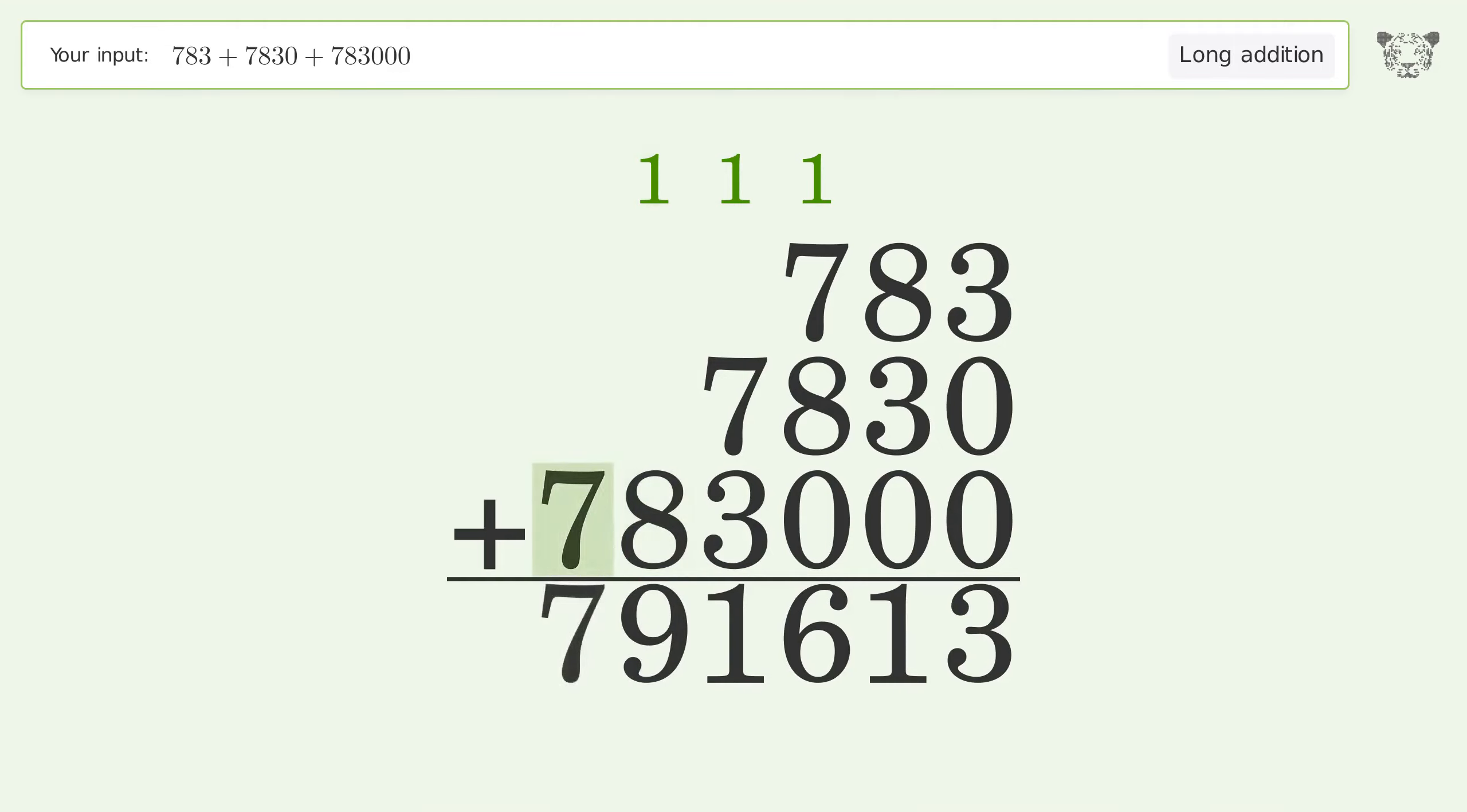Write 7 in the hundred thousands place, and so the final result is 791,613.